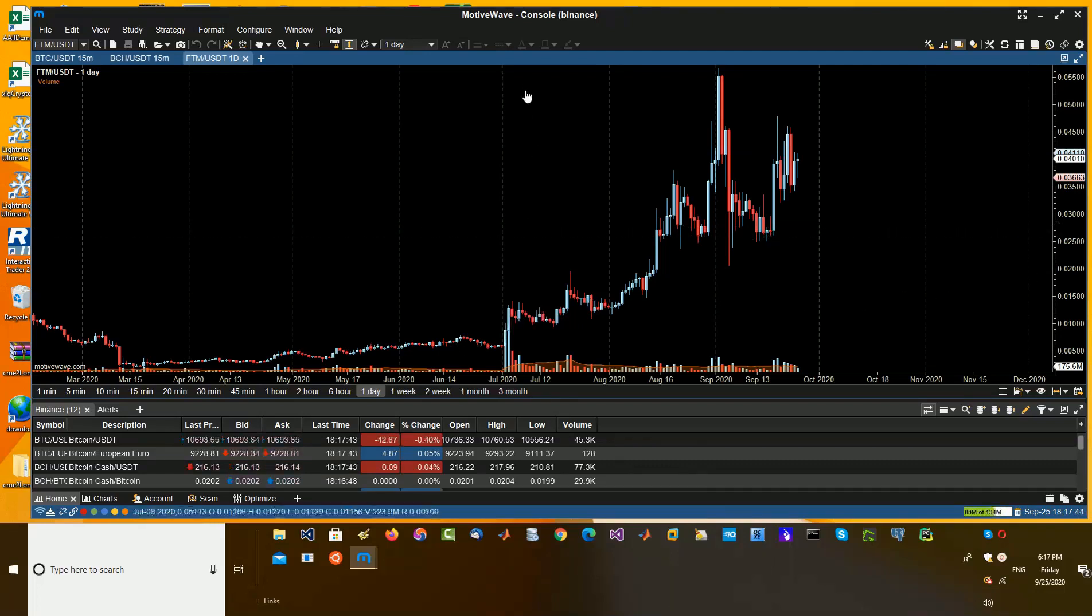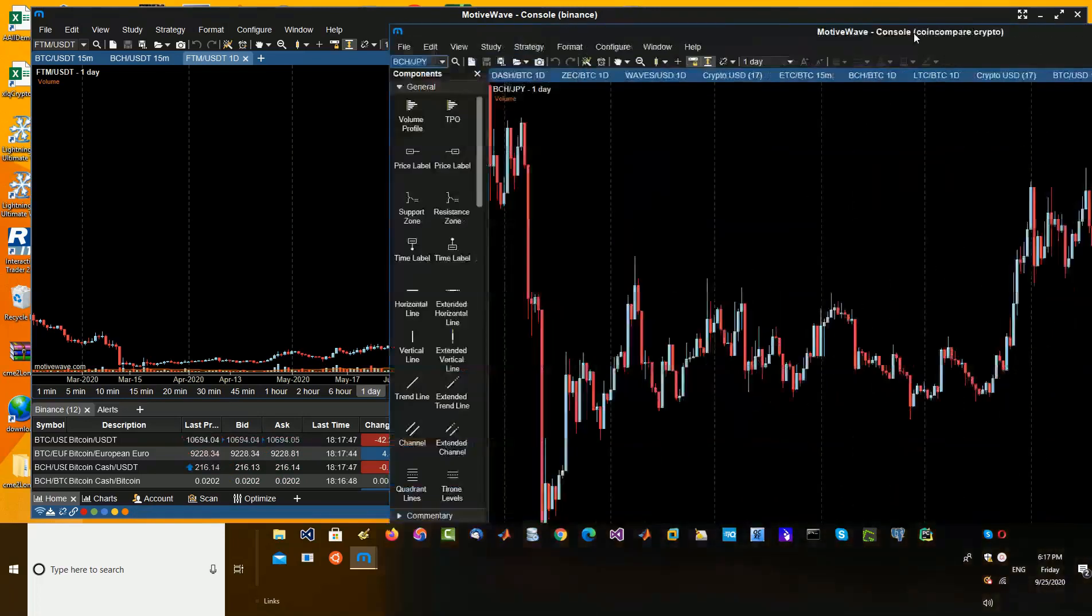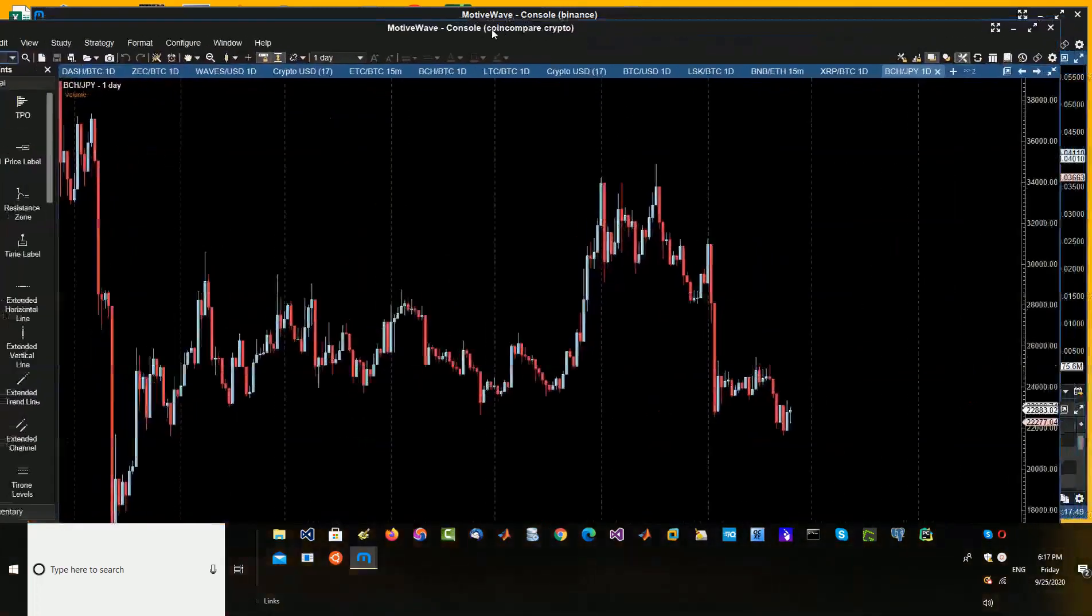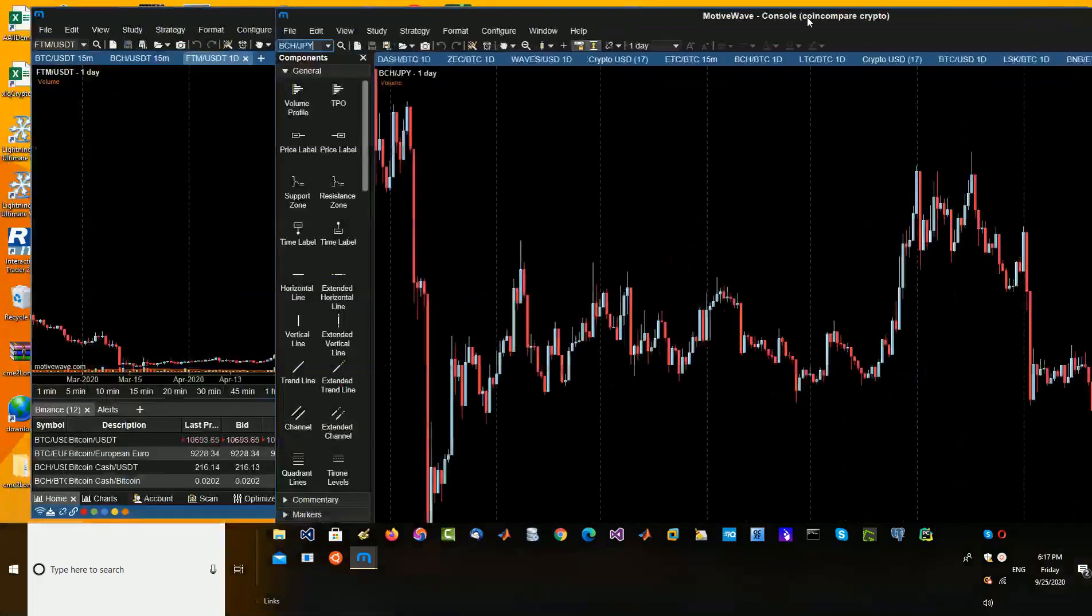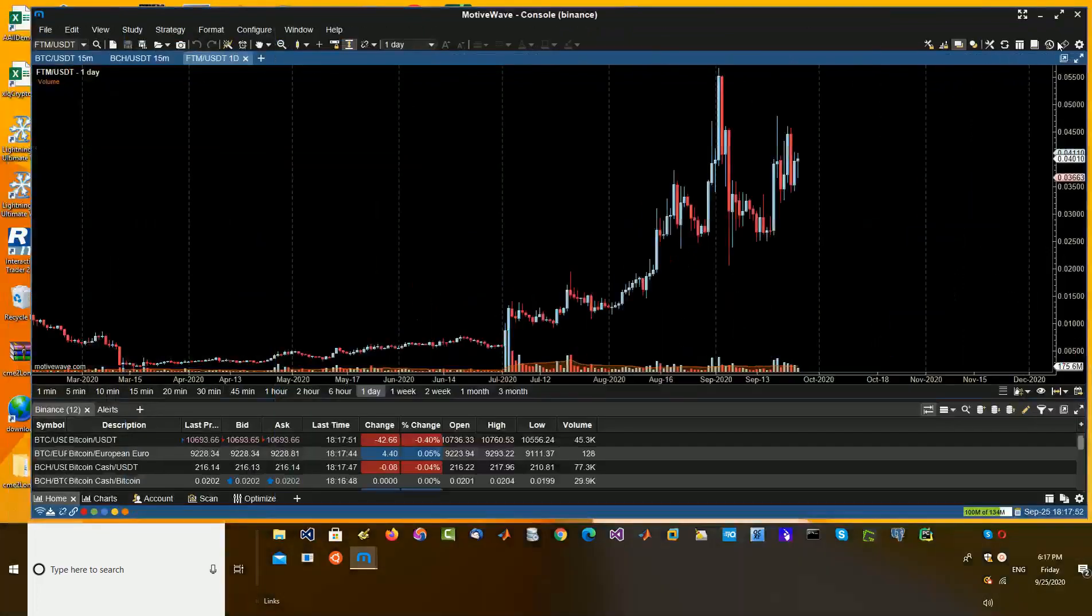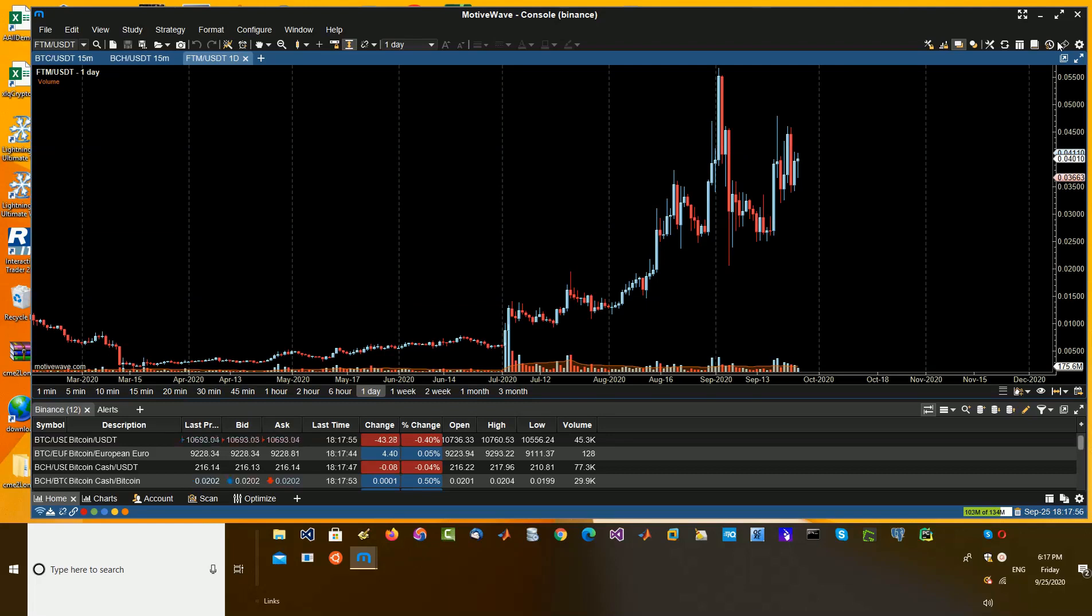The demo here - we have Binance connection and here we have CoinCompare. You can have as many as you want as long as your computer hardware can handle it, namely memory, and you have a pretty good processor.